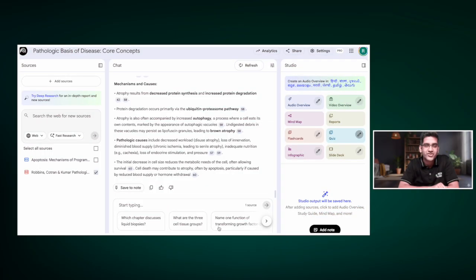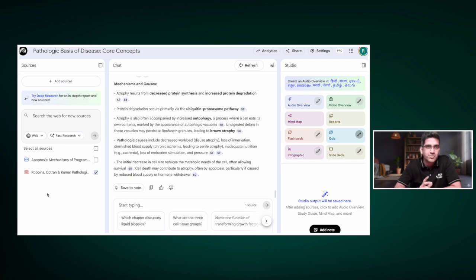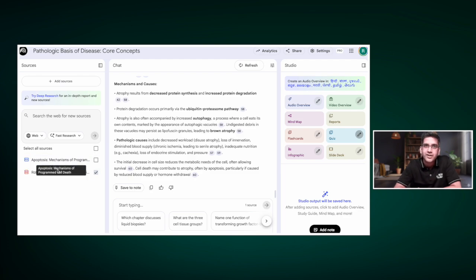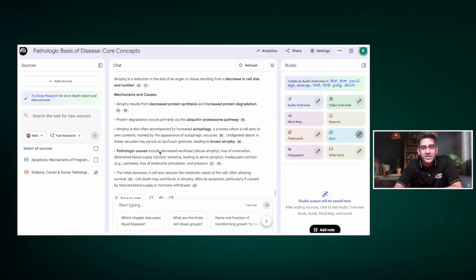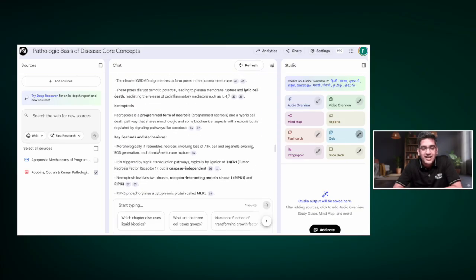You've probably seen this screen already — it's the same screen I used before. You can see that Robbins has been uploaded here, and we created a mind map on apoptosis and added the source as well. What I've done here is a bit of pre-work.